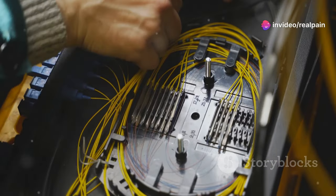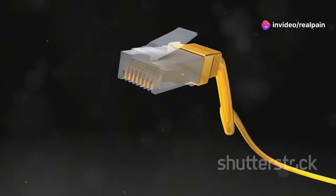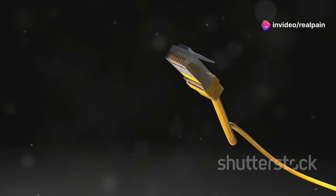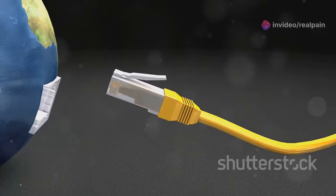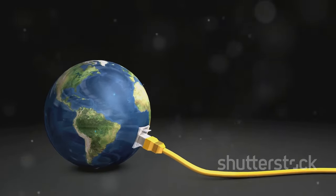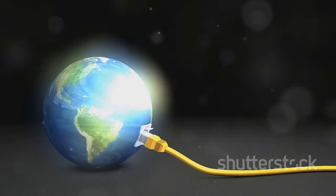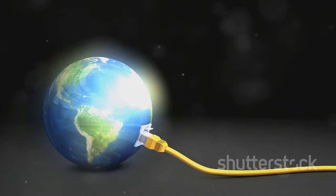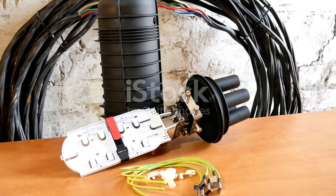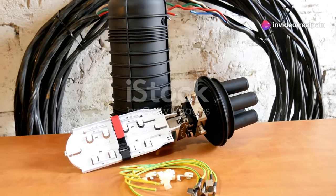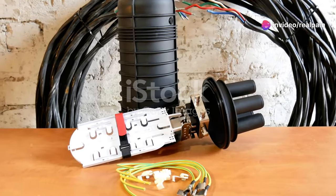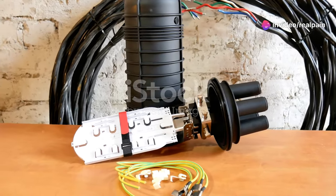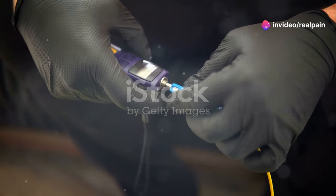ST connectors, with their bayonet style locking mechanism, were once a dominant force in the fiber optic world. Their secure locking mechanism made them a reliable choice in many early fiber optic installations. However, their larger size and the emergence of newer connector types like SC and LC have led to a decline in their popularity.